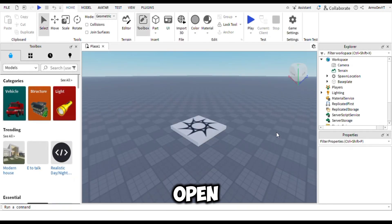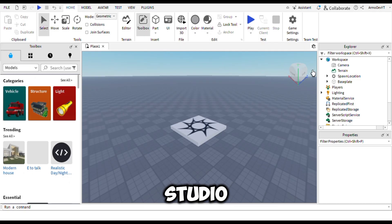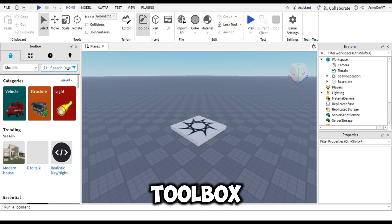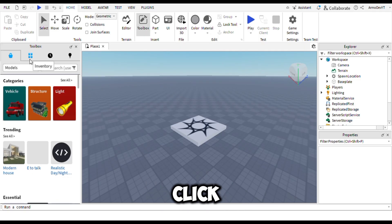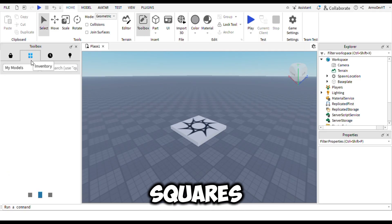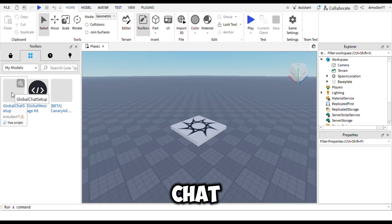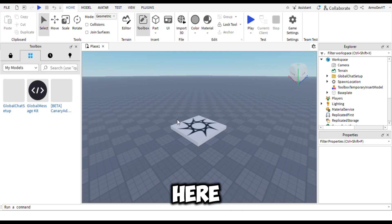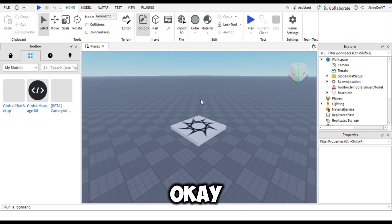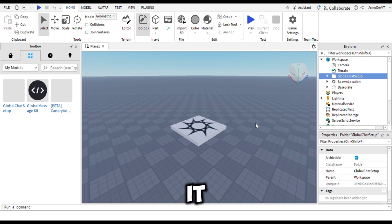Now you have to open Roblox Studio and go to the toolbox. Click on the four squares. Here you can find the model named 'Global Chat System'. There will be a warning - just hit OK.